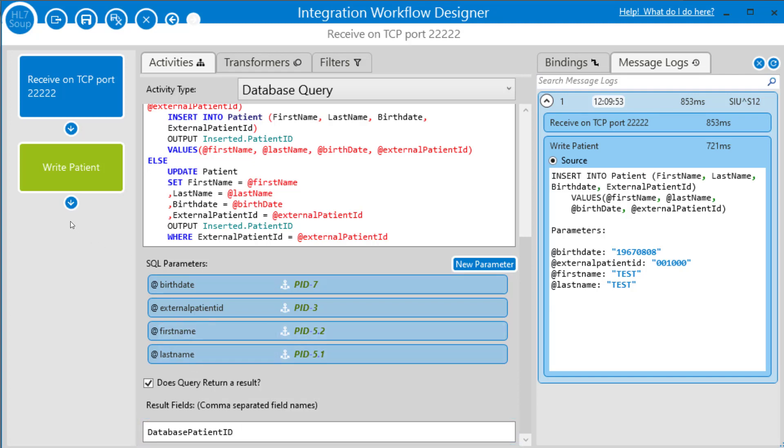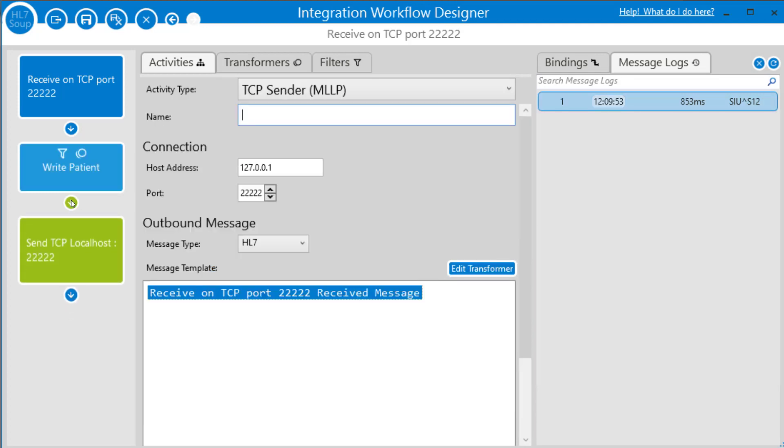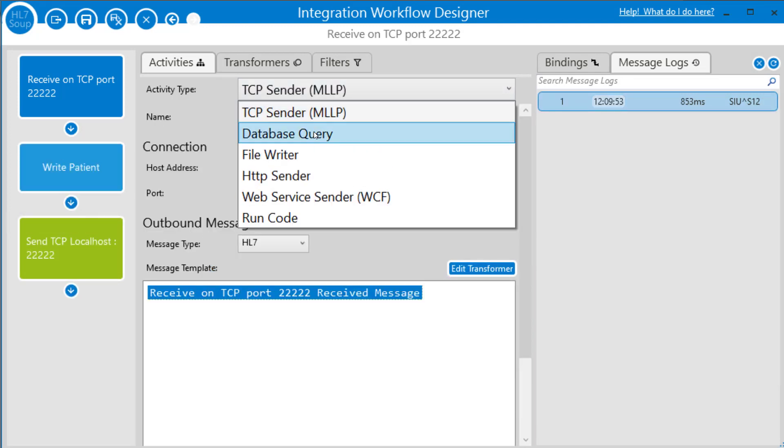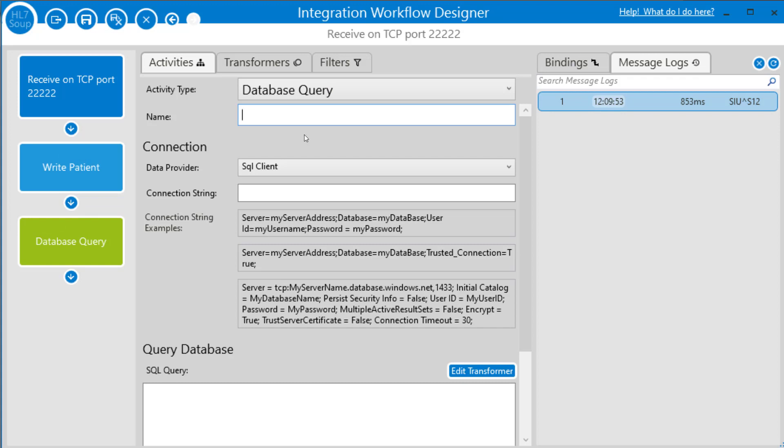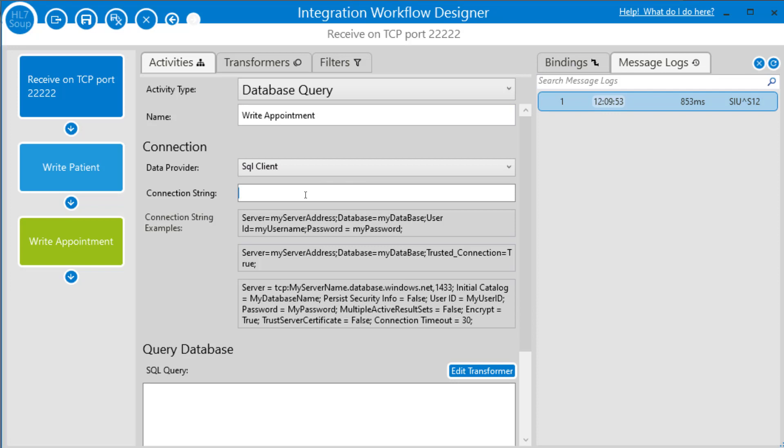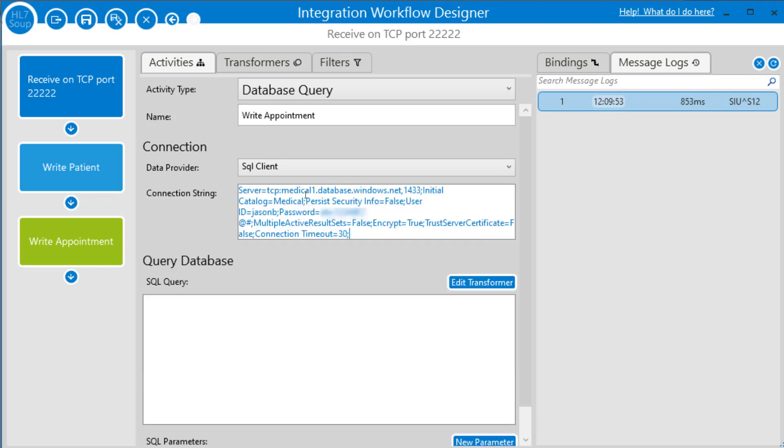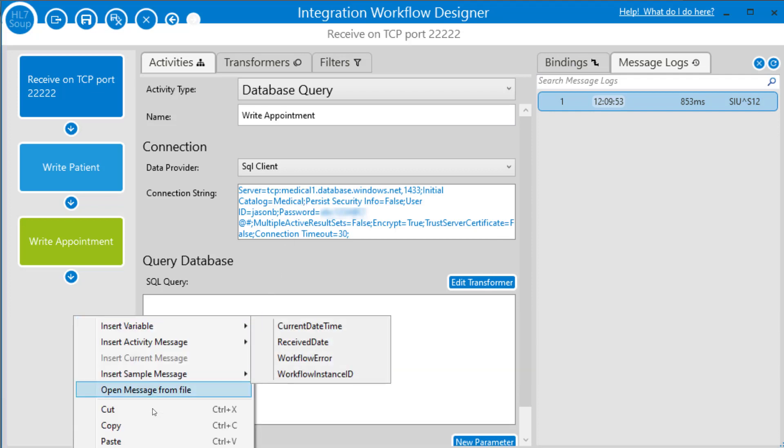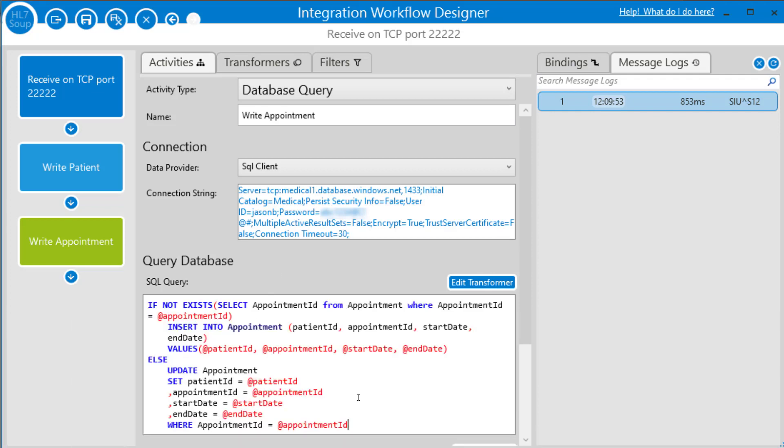So let's now add another activity and we'll write in the appointment. Again, I'm going to choose a database query. We'll call this write appointment. And again, SQL client and we'll just paste in our database query. And you'll notice the samples vanish as soon as I paste it in. And then we just need our new query.